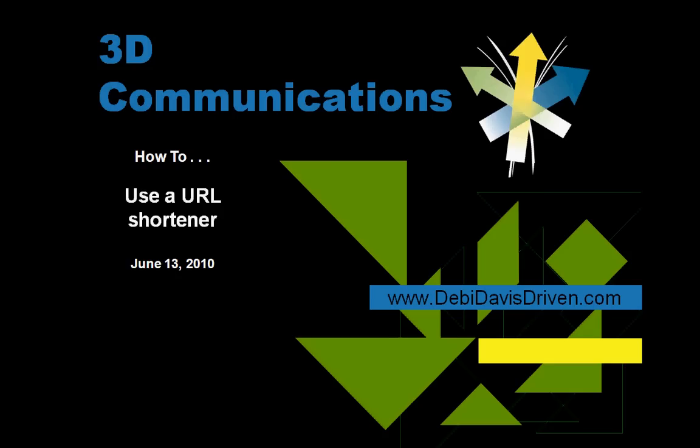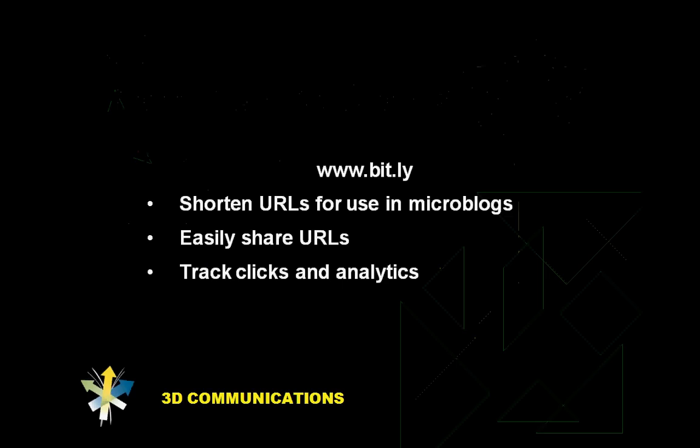There are several different URL shorteners available. The one I'm going to show you is called Bitly, www.bit.ly.